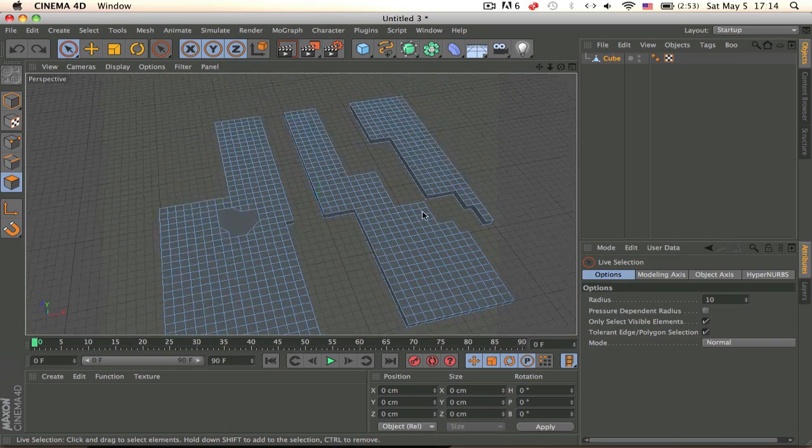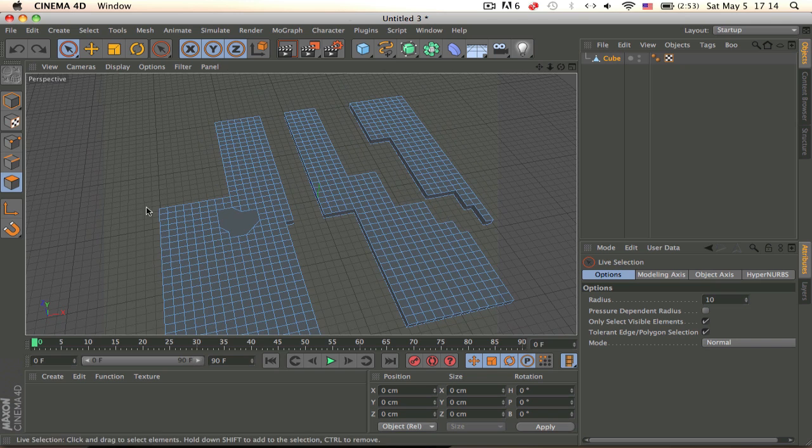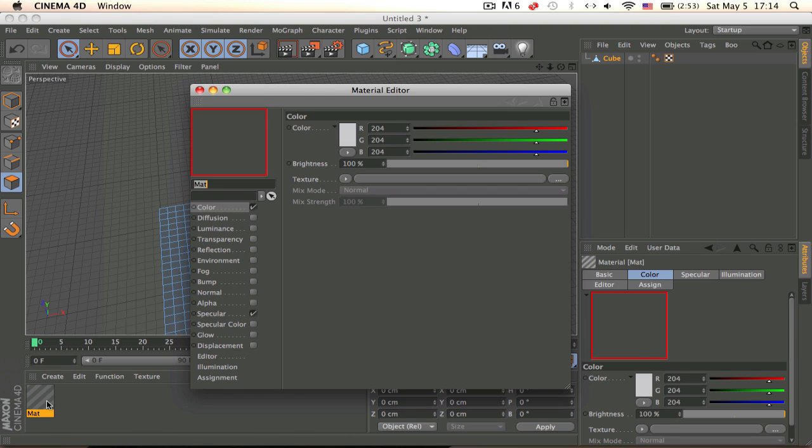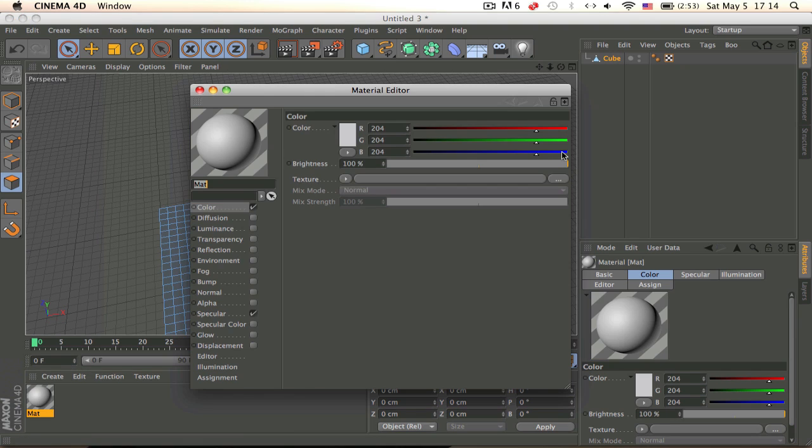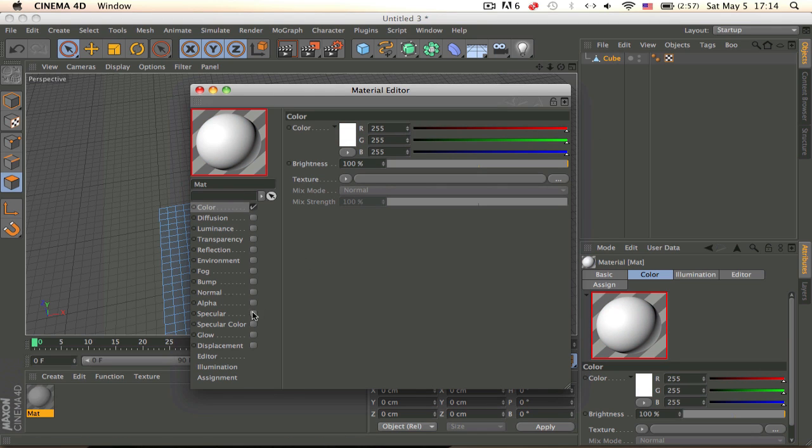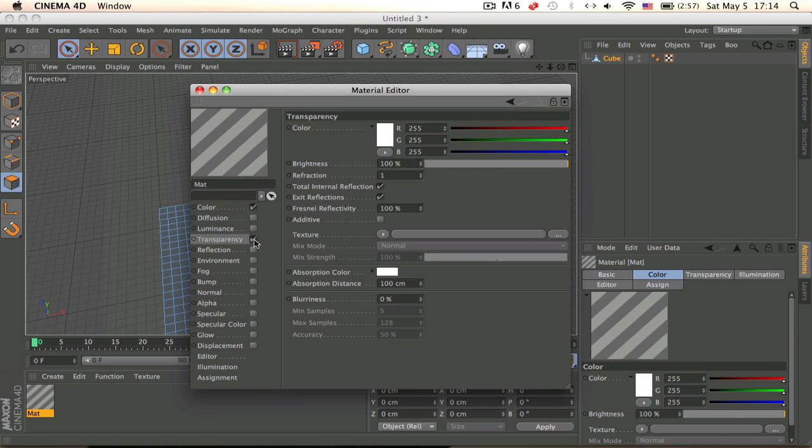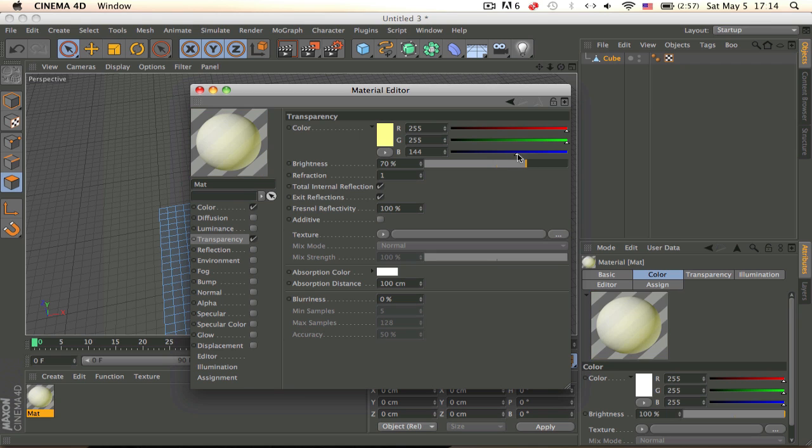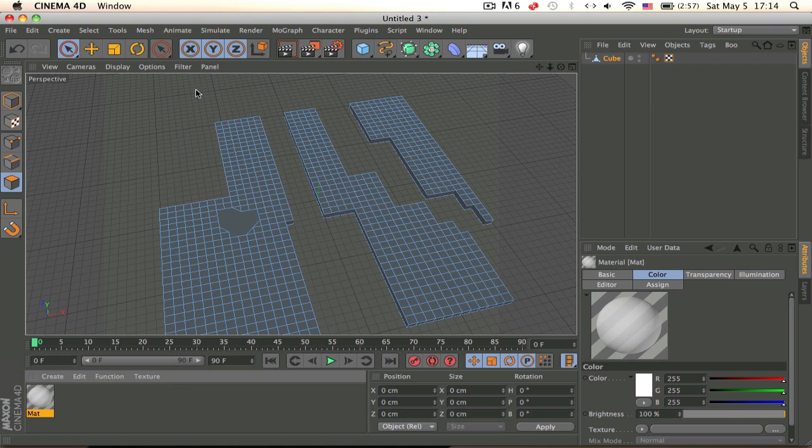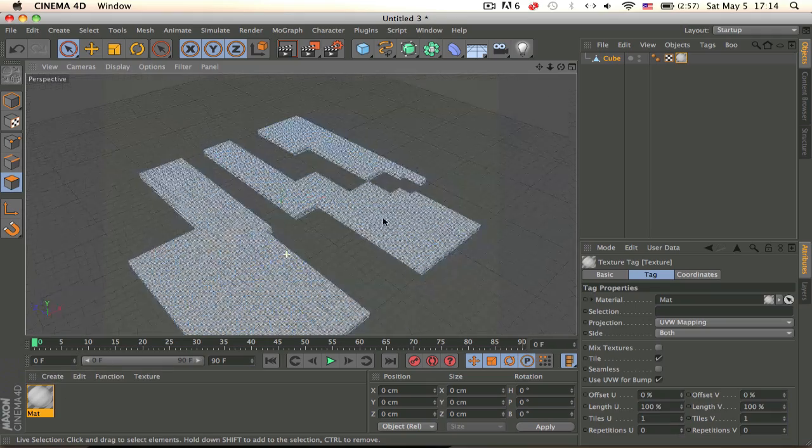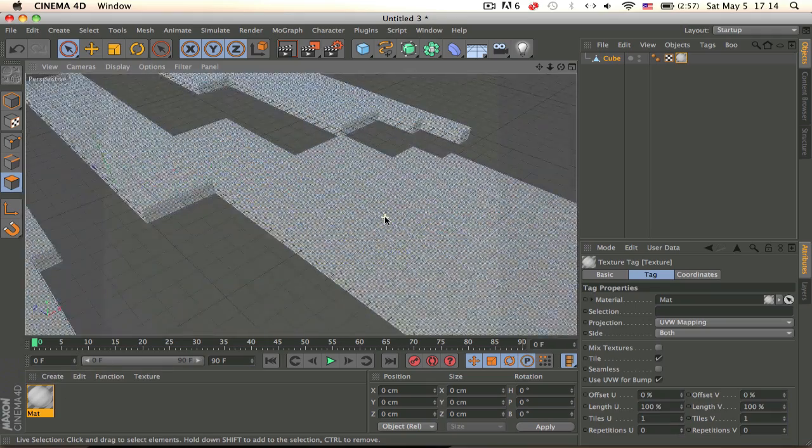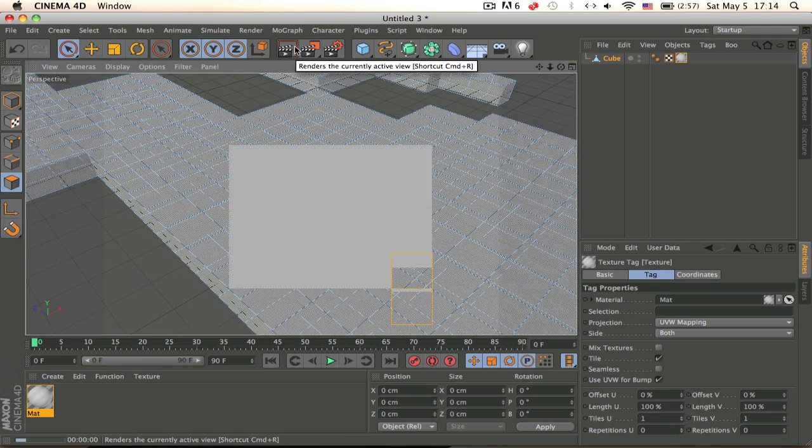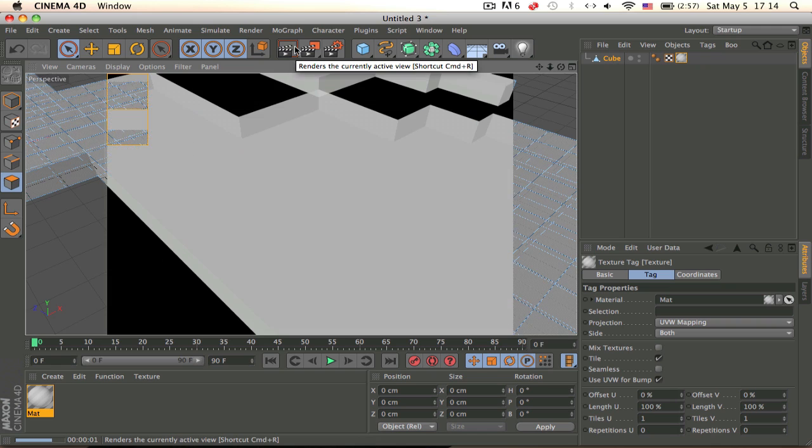And now let's make a texture so just a white texture will do, make it transparent, decrease increase that actually and then that should do. Let's render and see how it looks. A little less, okay yeah that looks good.